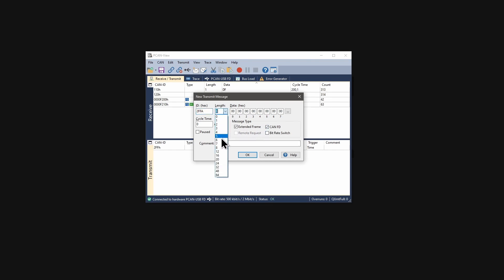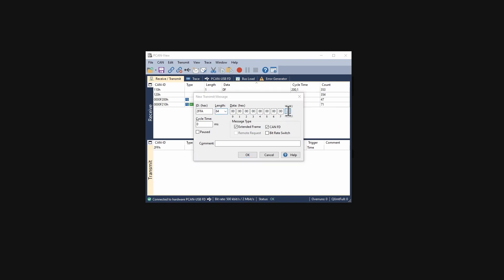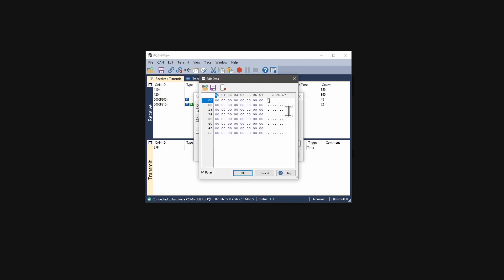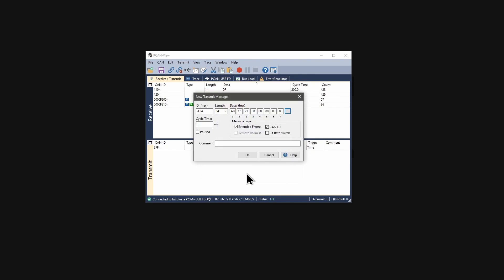With CAN-FD, the data length can be set up to 64 bytes. In that case, we need an additional dialog for entering the data. Click this button. Besides entering the data in hex, I can use this column to enter it in ASCII. For example, peak system. I set the cycle time to 100 milliseconds and confirm with OK.